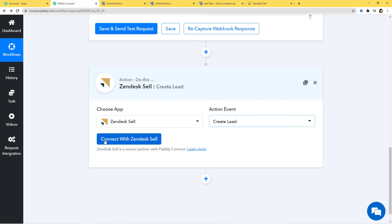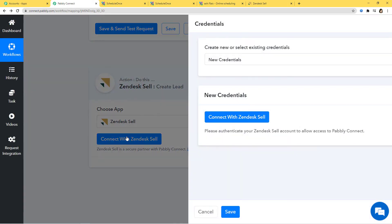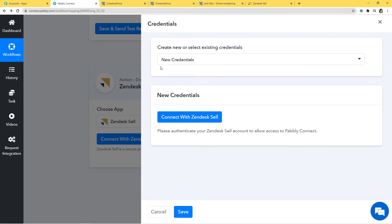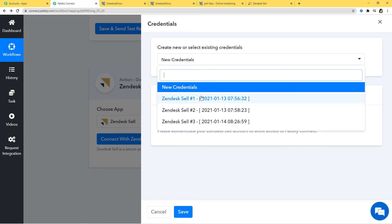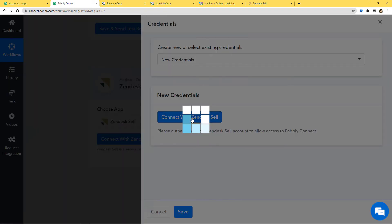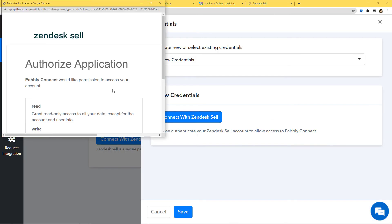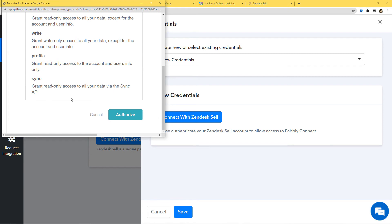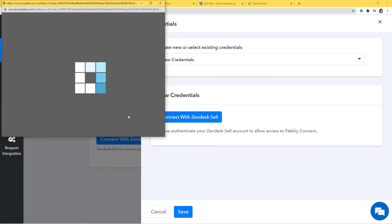Now I am going to click on Connect with Zendesk Sell. Under credentials, you have two options again — create new credentials to directly connect with Zendesk Sell, or select any existing credentials. I am going to let it be new credentials and click on Connect with Zendesk Sell. Since I have already logged into my Zendesk Sell, it is asking me to authorize. I am going to click on it. Everything is 100% safe and secure with Pabbly Connect.